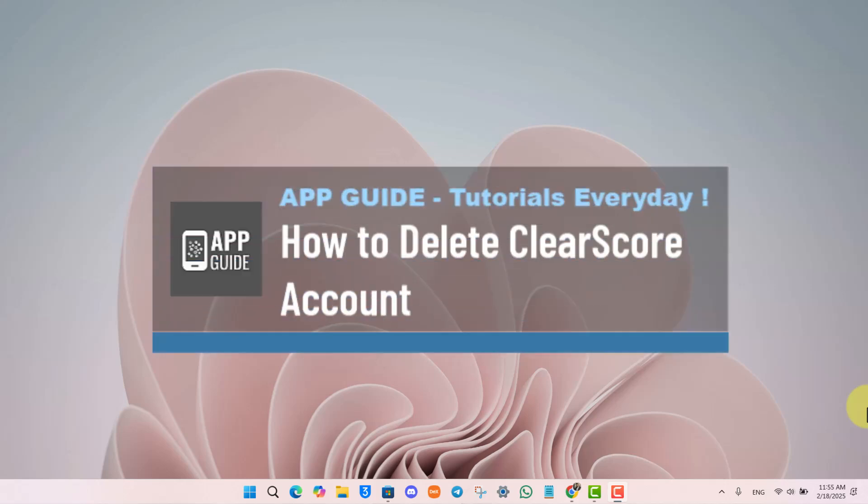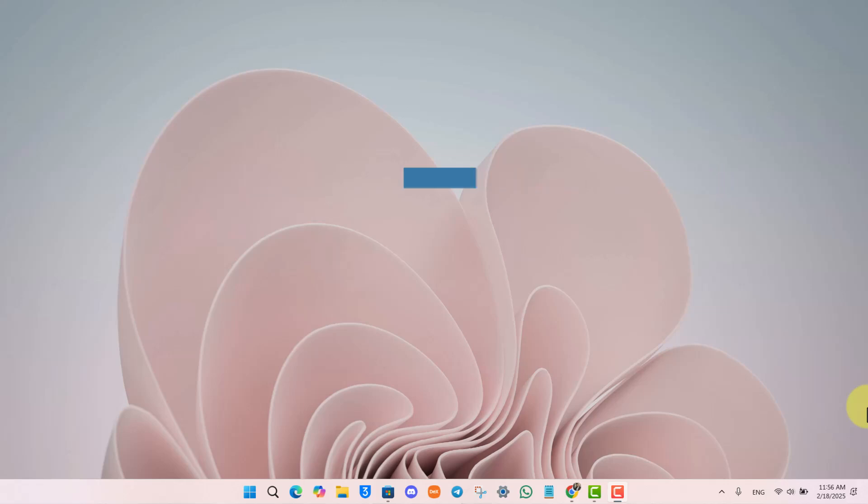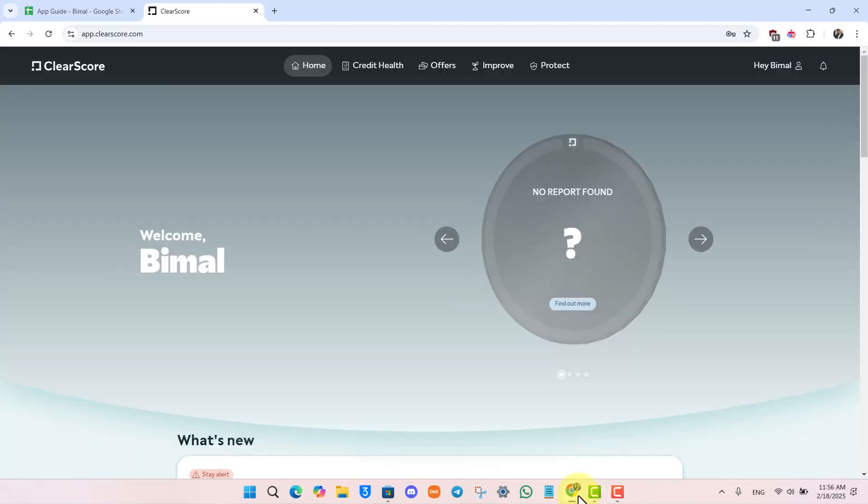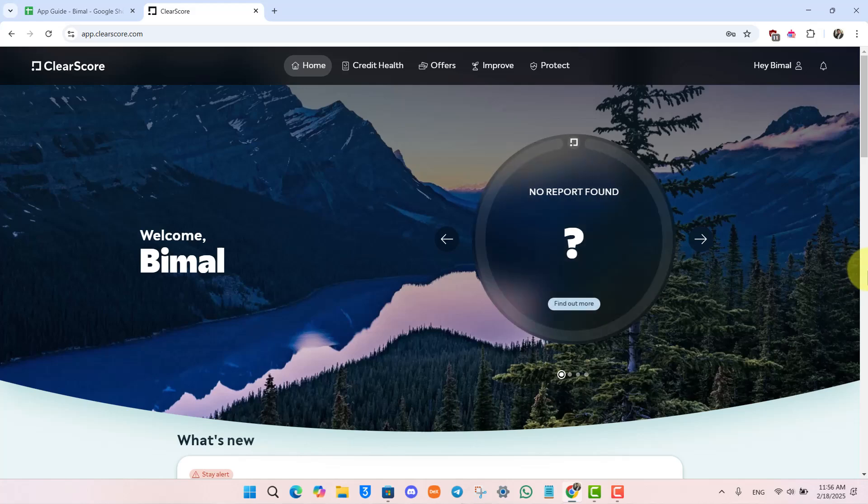How to delete ClearScore account. If you would like to delete your ClearScore account, it is actually quite simple to do so. First, open your browser to clearscore.com and make sure that you log into your account.